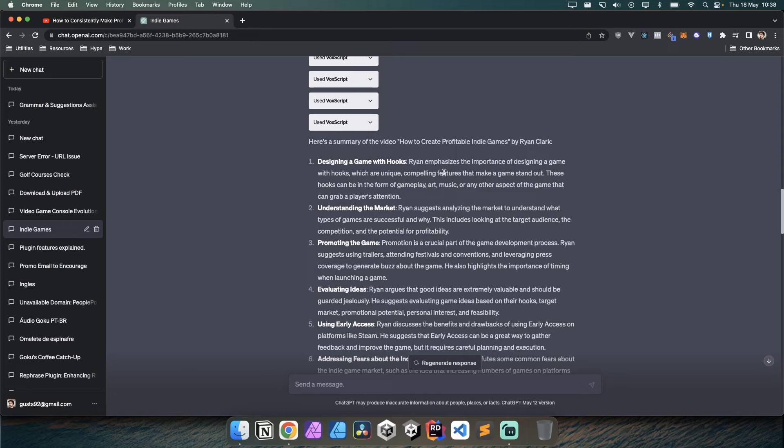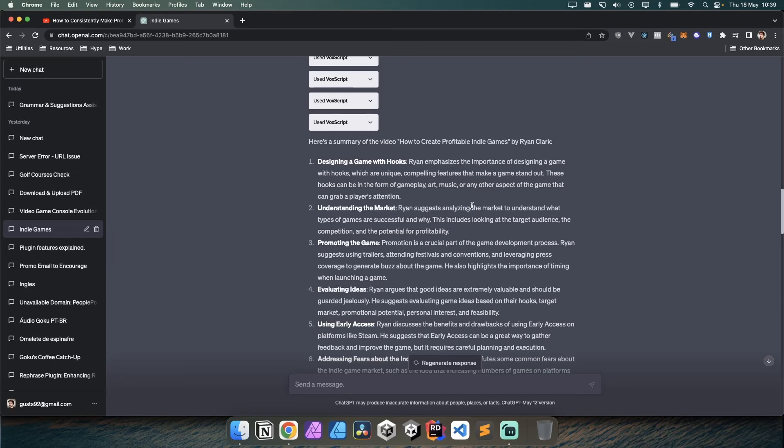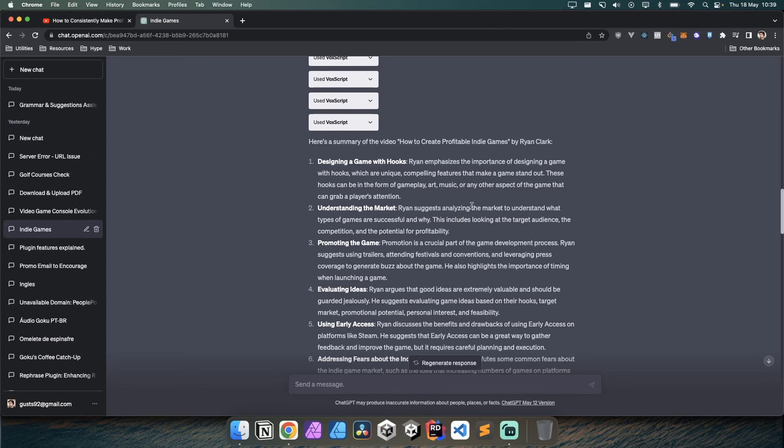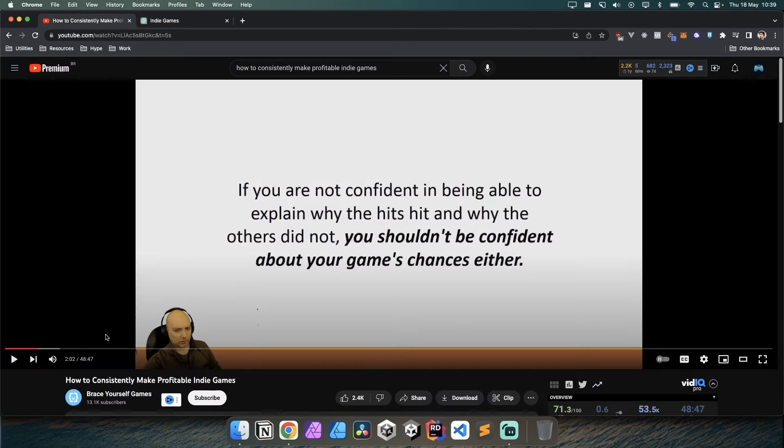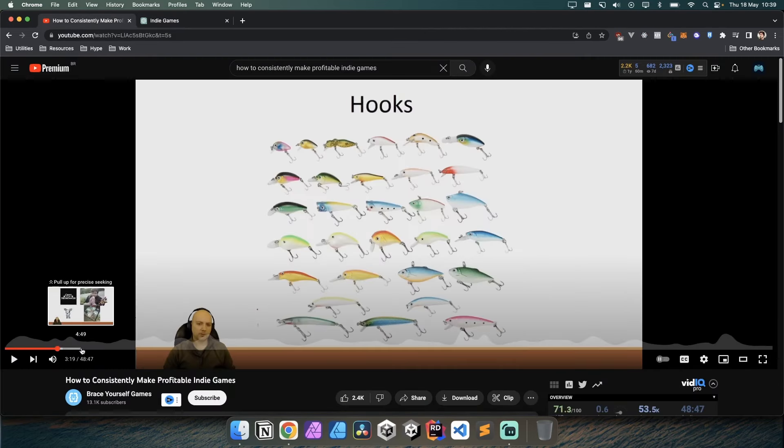Designing a game with hooks - Ryan emphasized the importance of designing a game with hooks, which are unique compelling features that make a game stand out. For example, Crypt of the NecroDancer is a roguelike but also a rhythm game. That's the type of hook he mentions - a twist, a mix of ideas that seem disparate but when combined together makes for something intriguing.